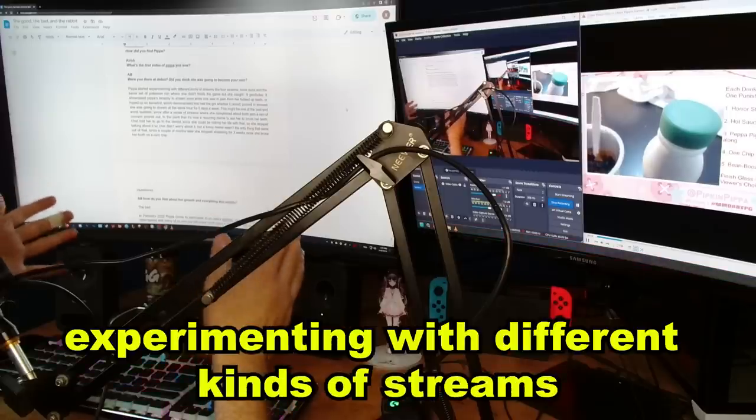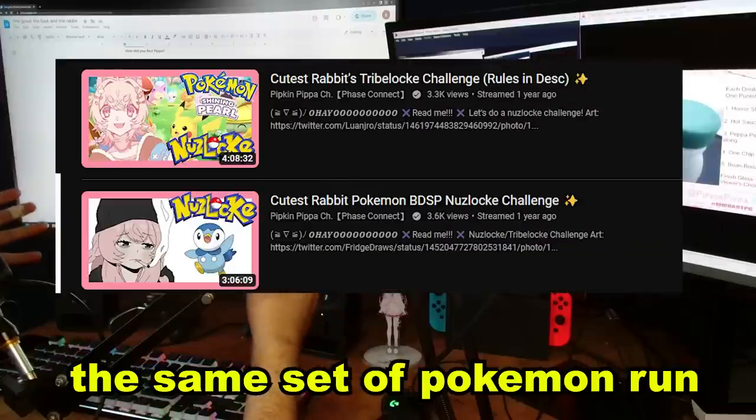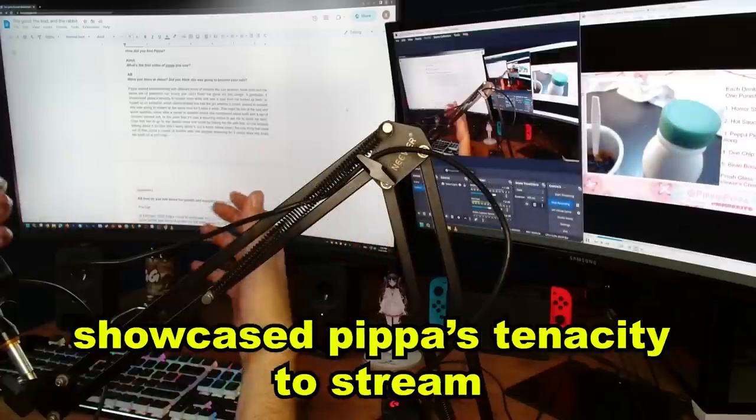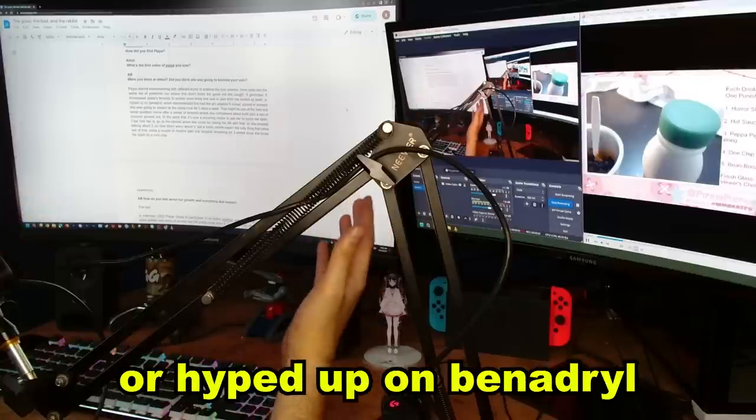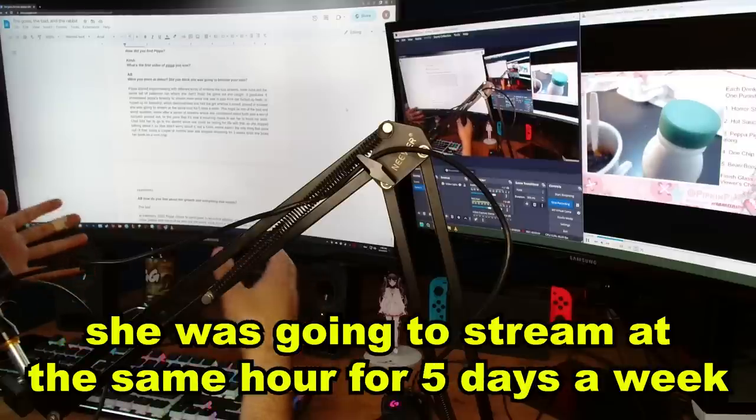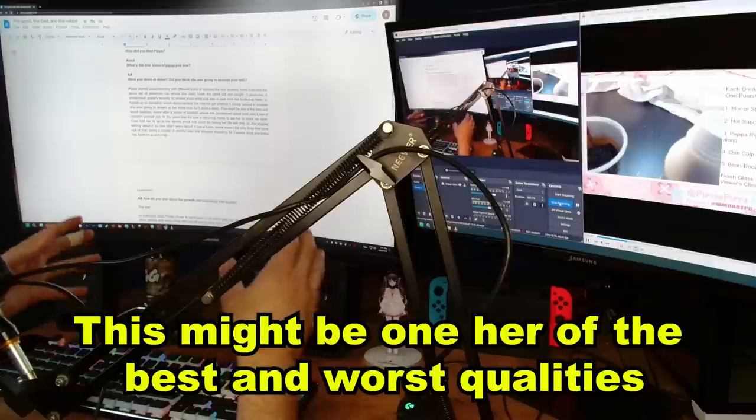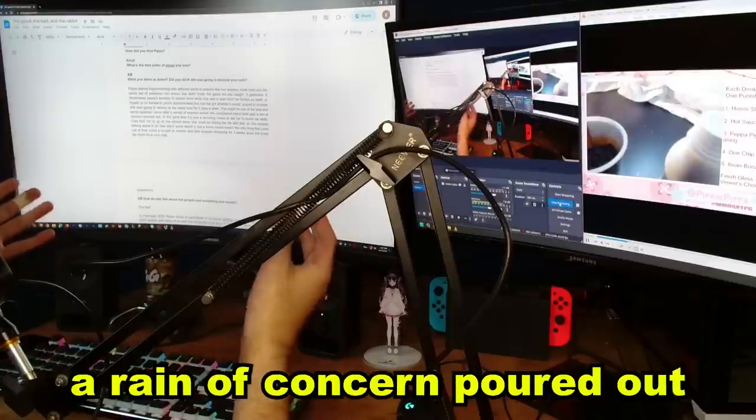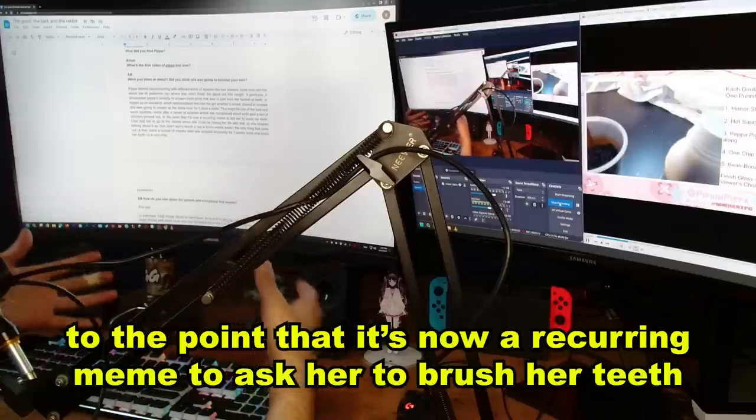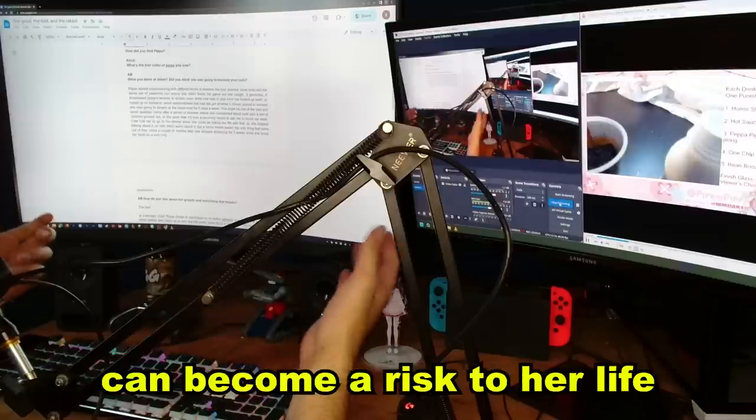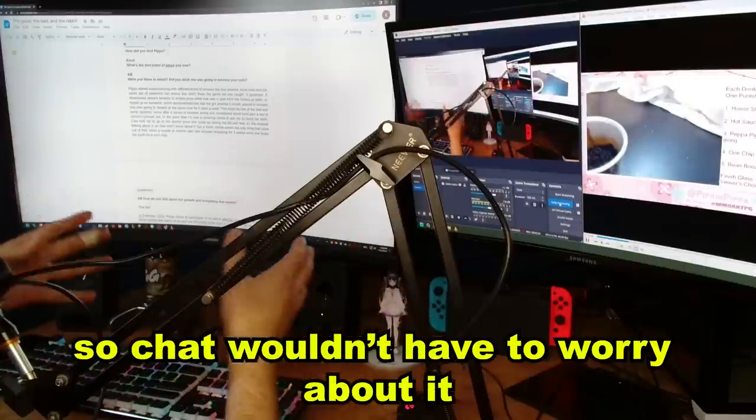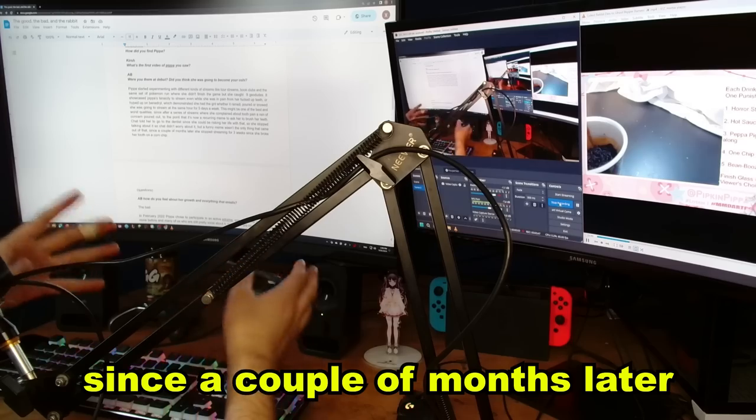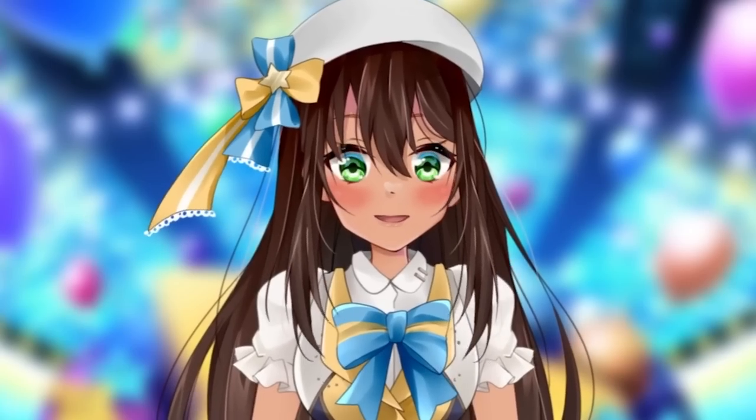Pippa started experimenting with different kinds of streams, like the Durst rooms, Buck Clubs, and the same set of Pokemon Run where she didn't finish the game, but she caught nine Duduos. It showcased Pippa's tenacity to stream even while she was in pain from her fucked up teeth or hyped up on Benadryl, which demonstrated that she had the greed where the rain poured or snowed she was gonna stream at the same hour for five days a week. This might be one of the best and worst qualities, since after a series of streams where she complained about her tooth pain, a rain of concern started to pour out. And after that, she stopped talking about it, so chat wouldn't have to worry about it. But a funny meme wasn't the only thing that came out of that, since a couple of months later, she stopped streaming for three weeks, since she broke that same tooth with a corn chip.